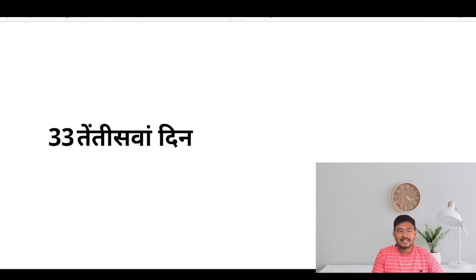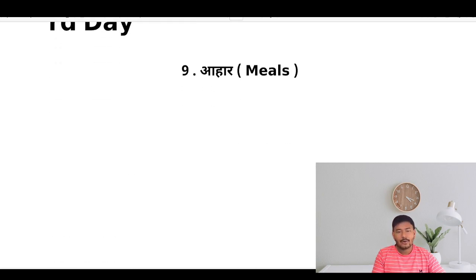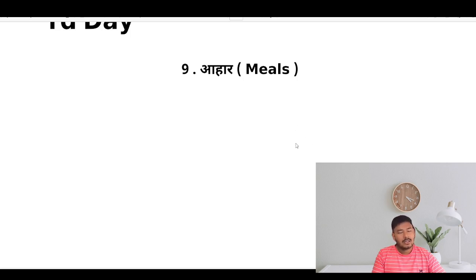Hello dear learners, this is day 33 of our English speaking course and in today's lecture we will cover the scenario of our conversation at mealtime.